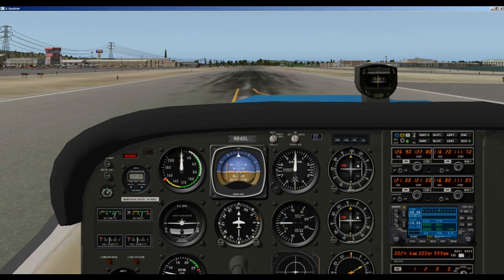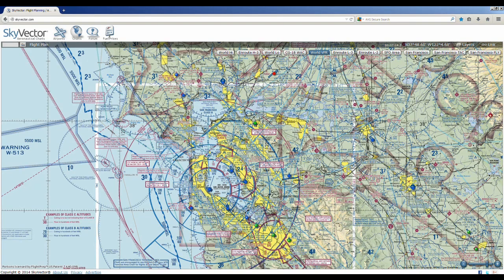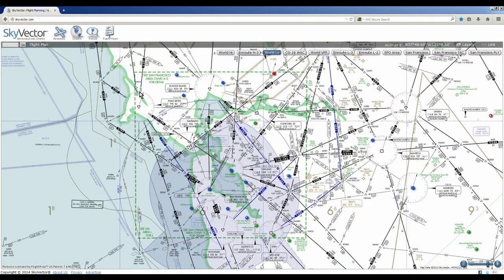So where do you find VORs and how do you use them? A great website is skyvector.com, where you will find sectional charts. This is a world VFR chart, and it also has a world low view. These circles here, and here, and here — these are all VORs, and you can see the names.